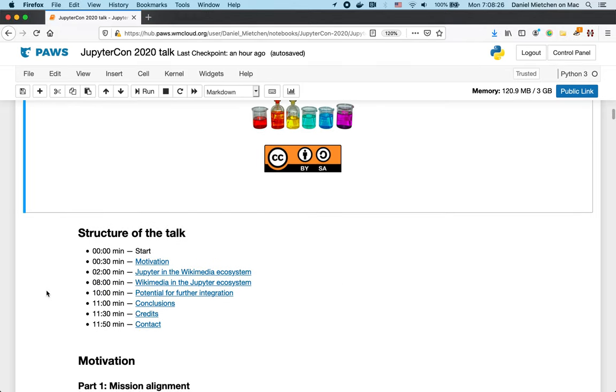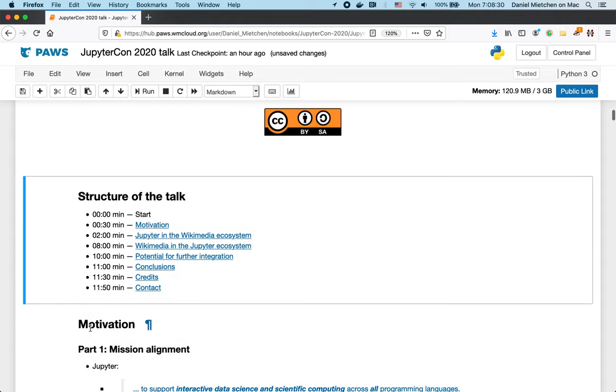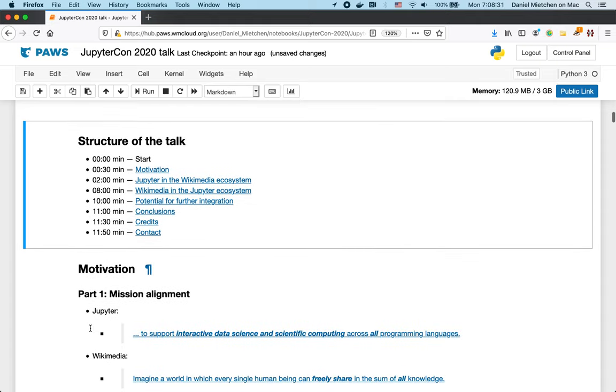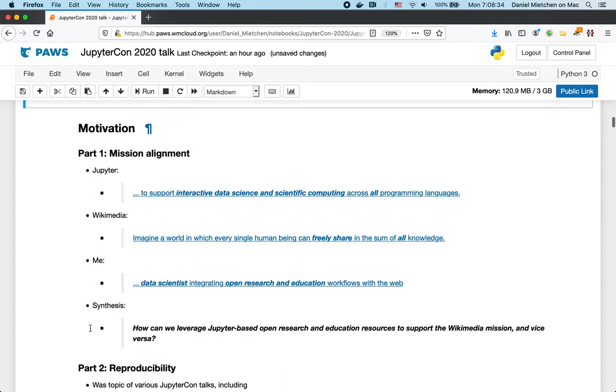The structure of the talk is this. So this is the rough timeline I'm striving to. Let's start with motivation.